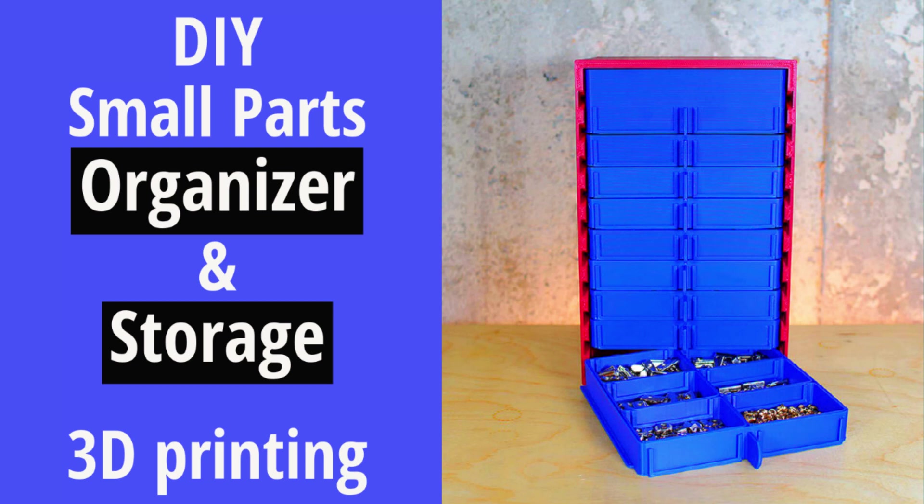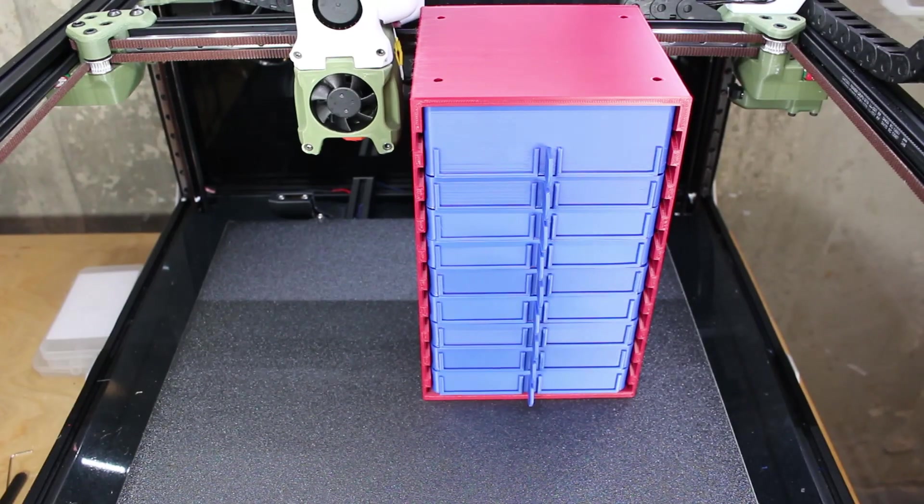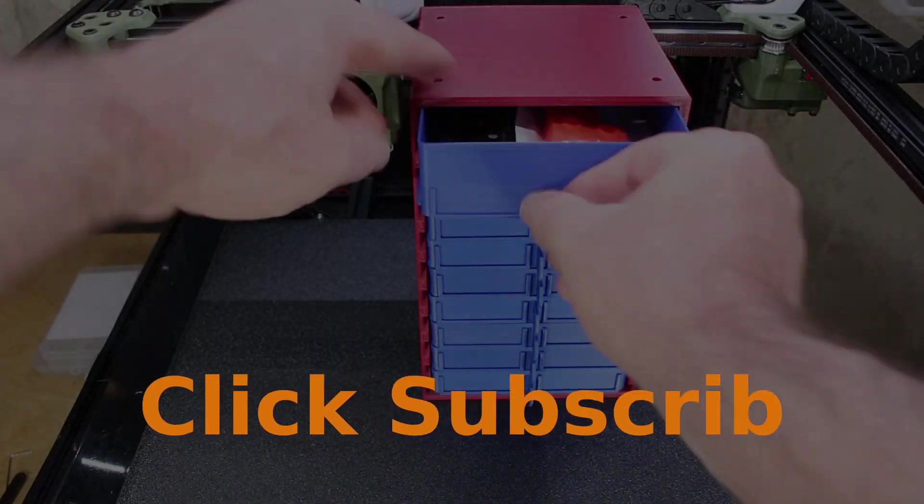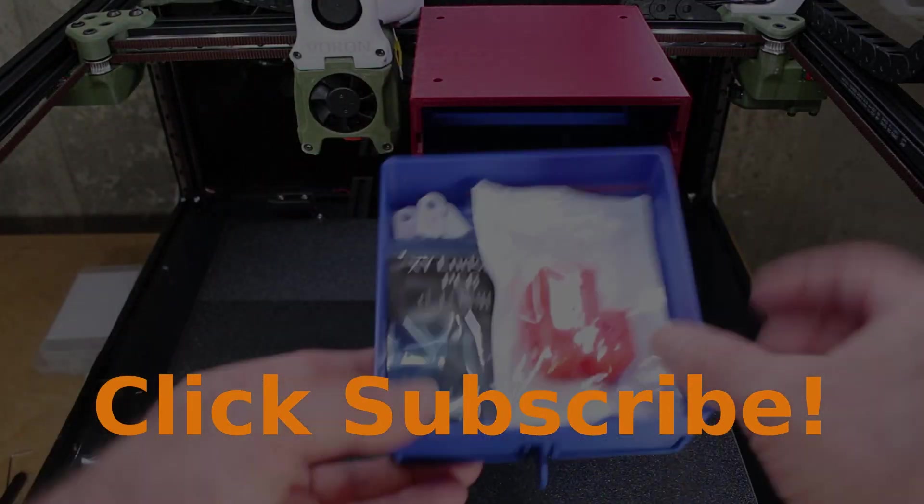Hello everyone. Join me as I review this really nice small parts organizer and storage system that I found on printables.